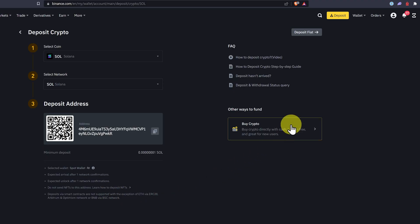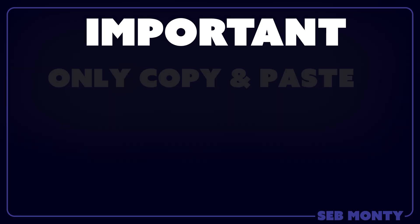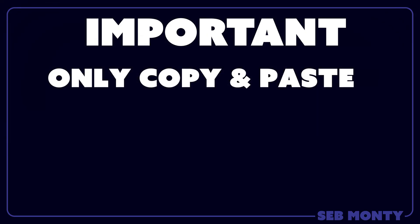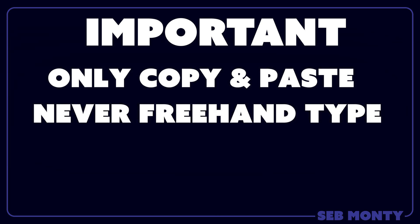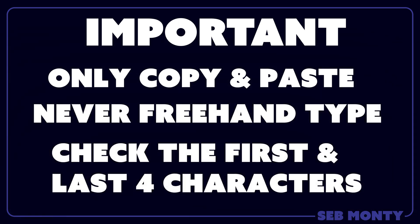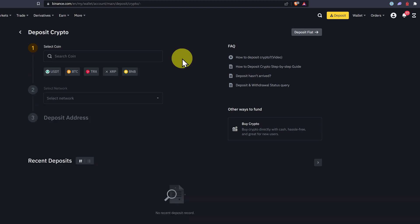To do that, just have a look at the frequently asked questions and click on deposit hasn't arrived. Super important, always copy your address. Copy and paste, never freehand type ever, and always check the first four characters and the last four characters as a minimum. This address here is case sensitive, meaning a capital letter must be a capital letter.